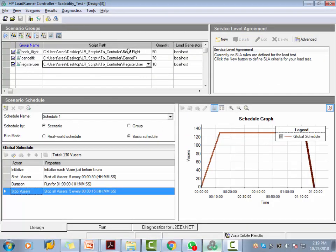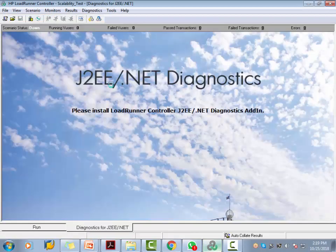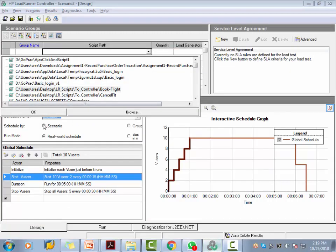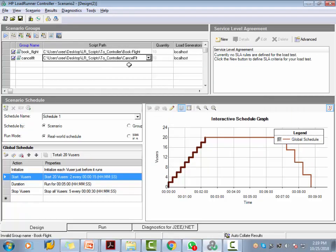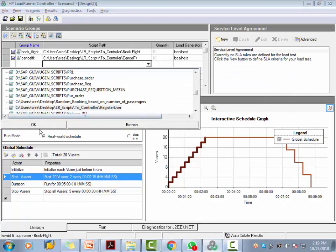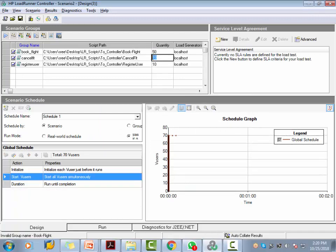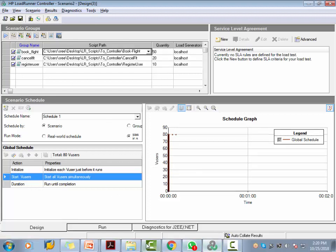Now let's build this test on the controller. Let's open the controller and create a new scenario. We'll add Book Flight first, then Cancel Flight, and finally Register User. Now make this a basic schedule so it becomes editable. This one is 50 users, this one is 20 users, and this one is 10 users — 80 users overall.